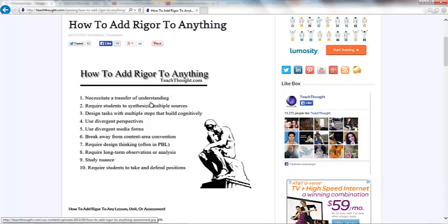Maybe you're going to make a class account and have your students log in to that class account and create their own ThingLinks to necessitate a transfer of understanding of content or something you have taught in class. And maybe they could turn those ThingLinks into an assignment that you create for them on Edmodo. Maybe you're going to have them synthesize multiple sources or use divergent perspectives or divergent media forms. So maybe you're going to create ThingLinks of the Pan-African movement from different points of view. And your students have to explore all of those points of view and synthesize that information in class somehow.